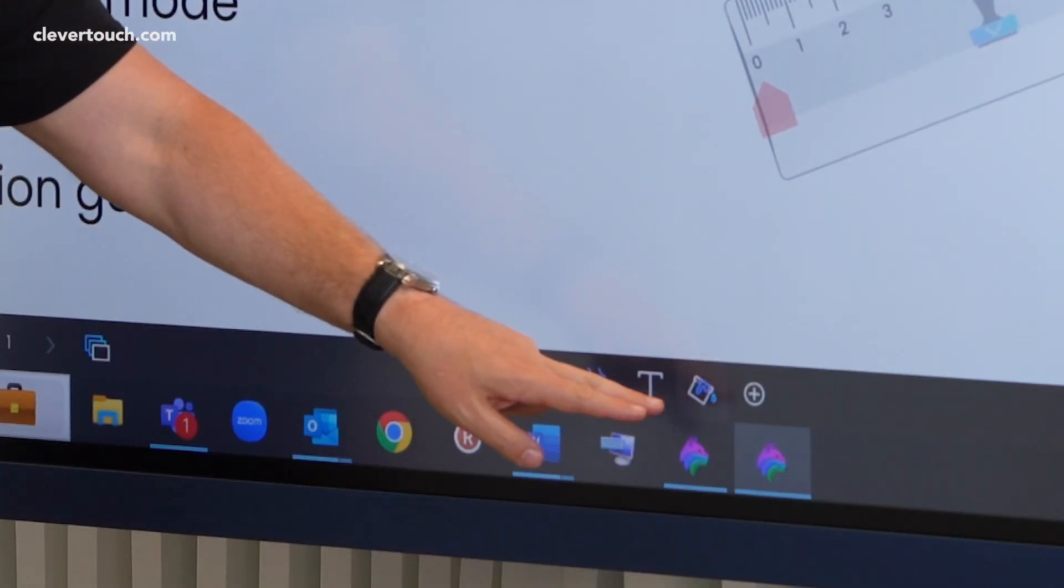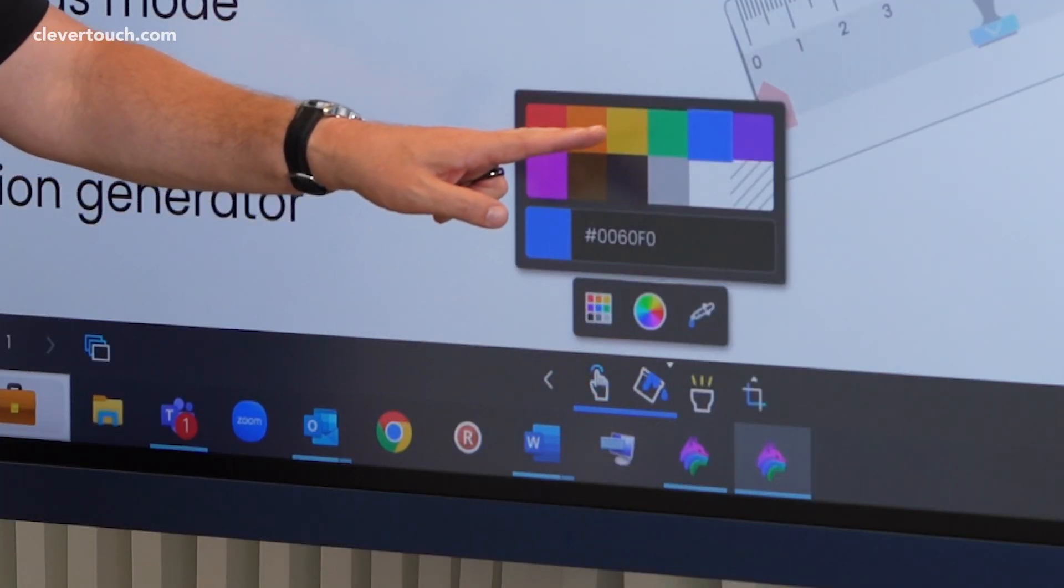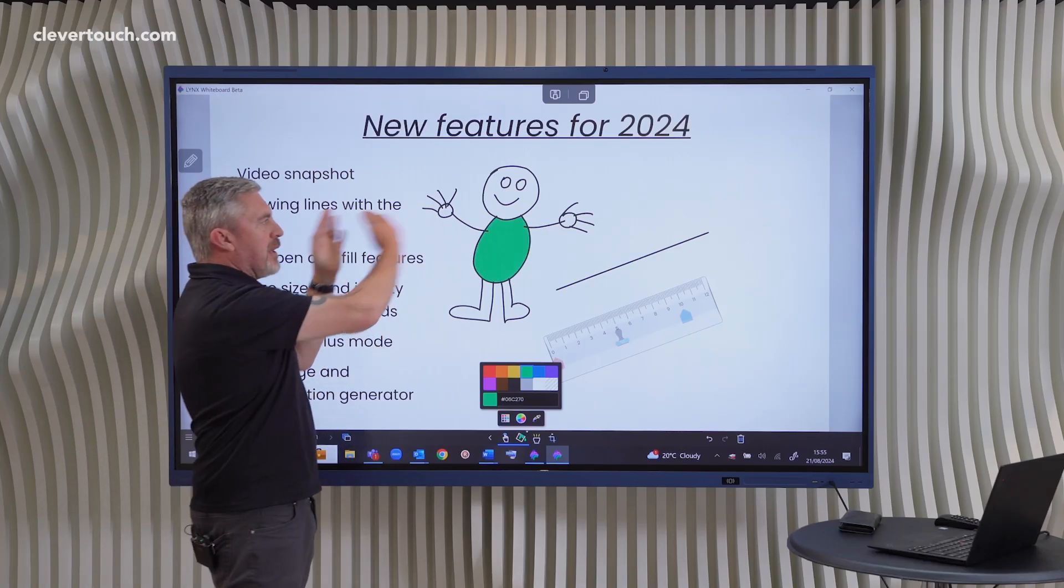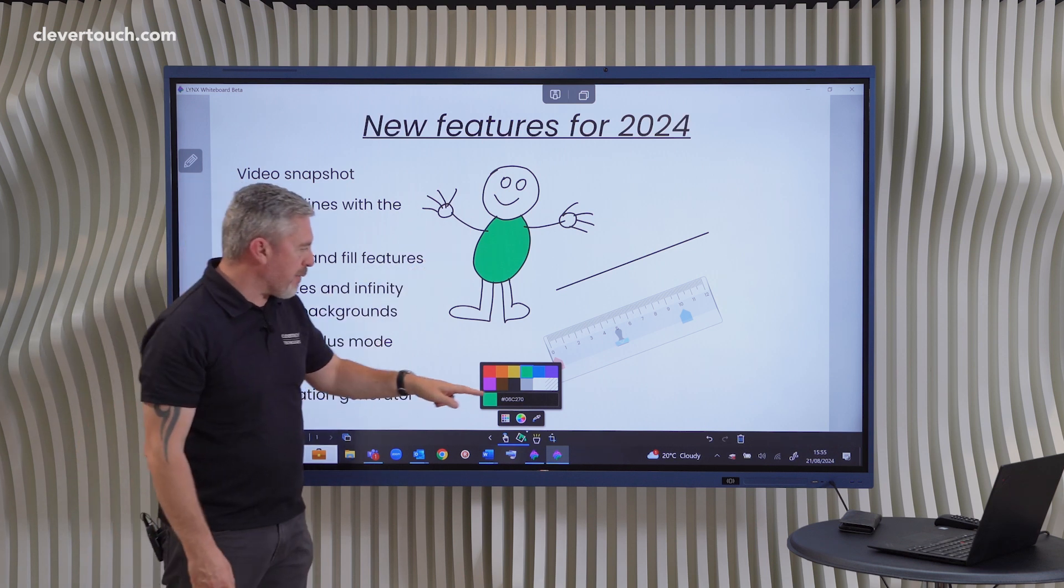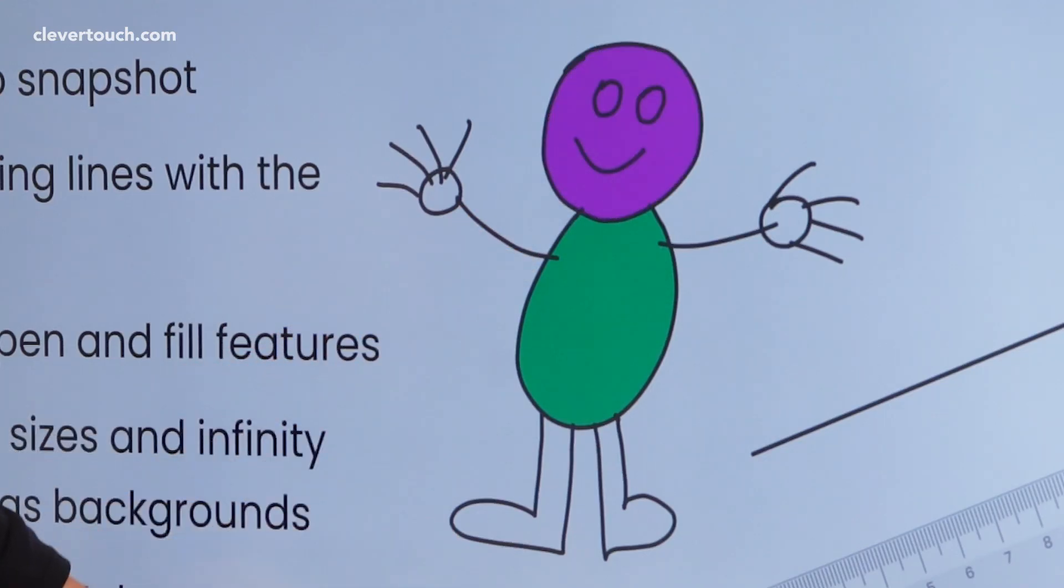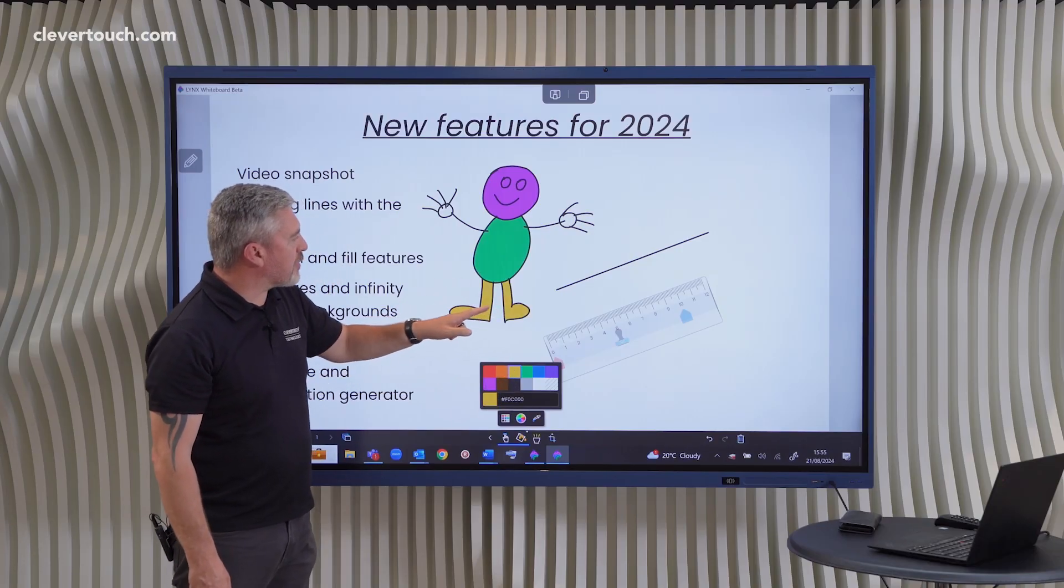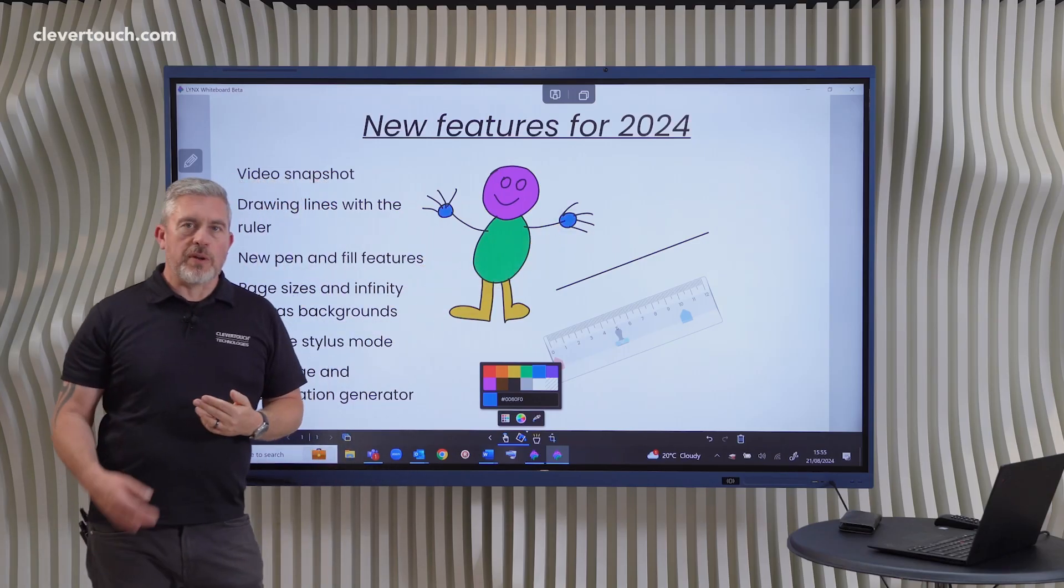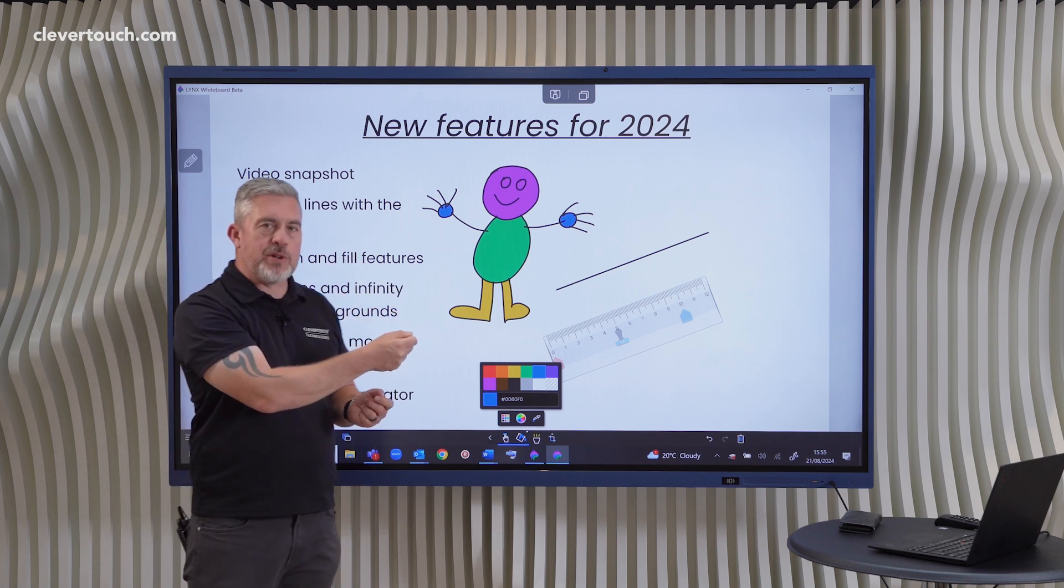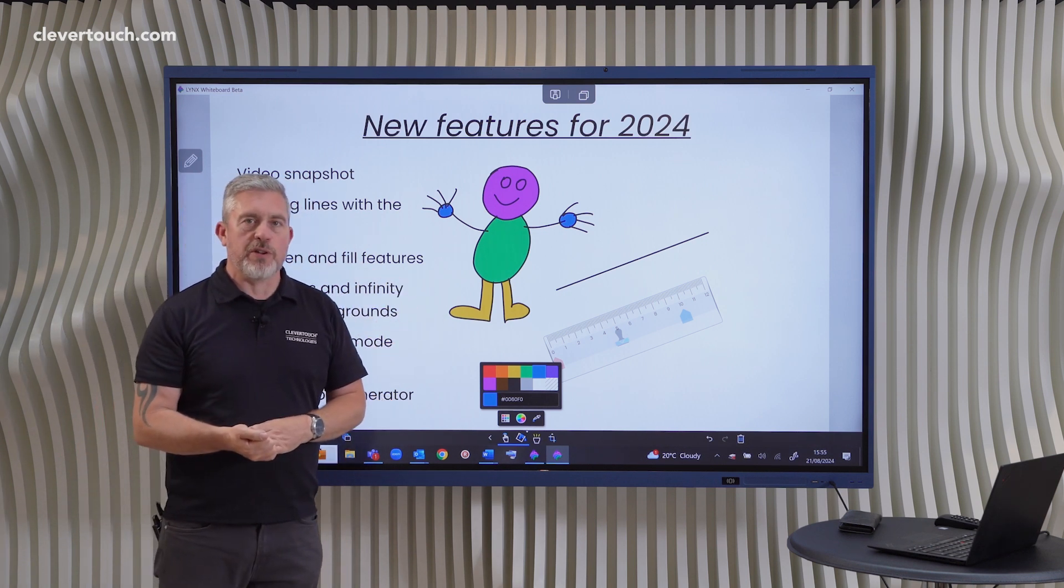And now if we go into the fill tool here and I can pick a color at random, so let's go with green for the body. And I fill in there instead of filling the whole space, it's now recognized the boundaries of that drawn shape and it's filled that for me. So if we grab pink there, it's filled in our face. And then maybe we can go yellow on the legs and let's go with blue on our hands here. So it's a really nice addition that if you're using Lynx to create images, you can very quickly fill in the parts of the image that you've created.